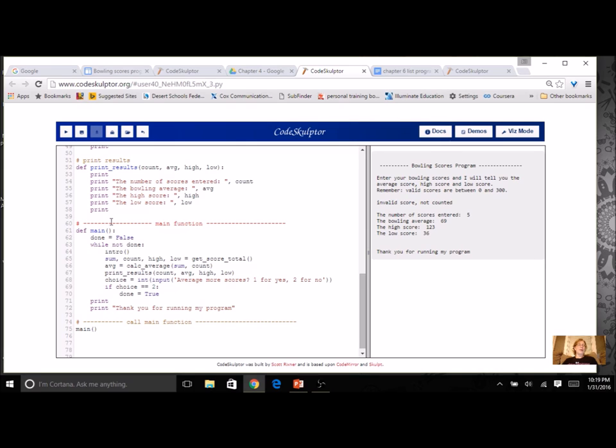And then I had my main function. I also used a Boolean variable from my while loop where I would do the introduction and then get all this information, ask if they wanted to play again, and then end the program.